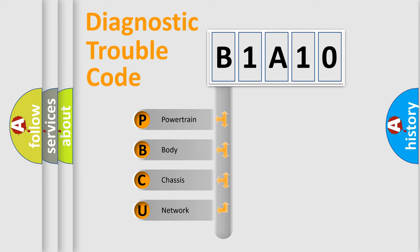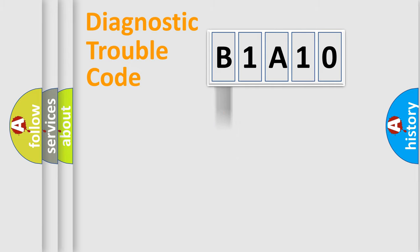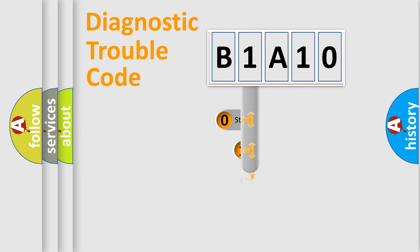We divide the electric system of automobile into four basic units: Powertrain, Body, Chassis, and Network. This distribution is defined in the first character code.